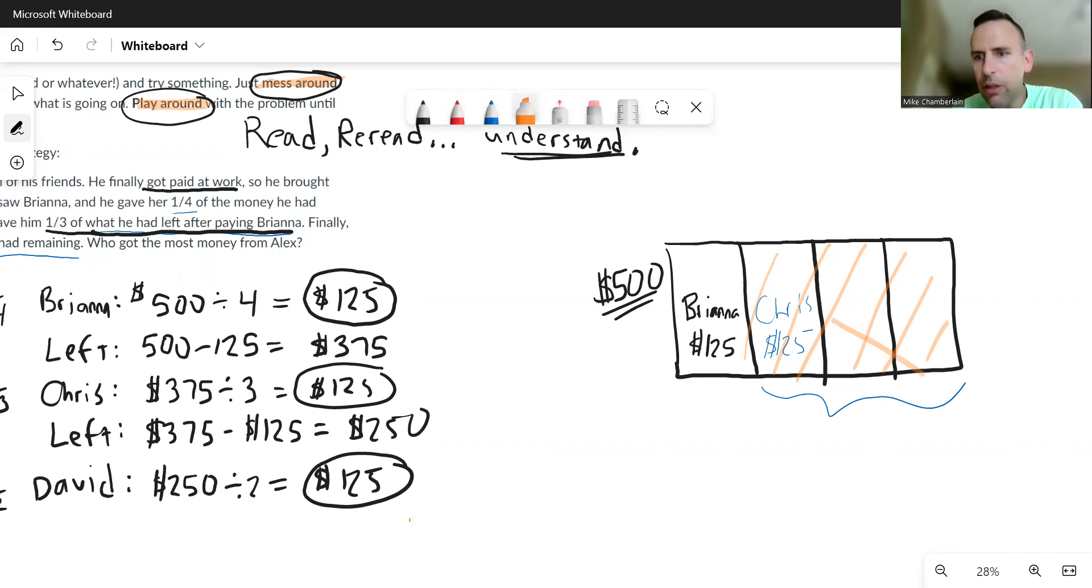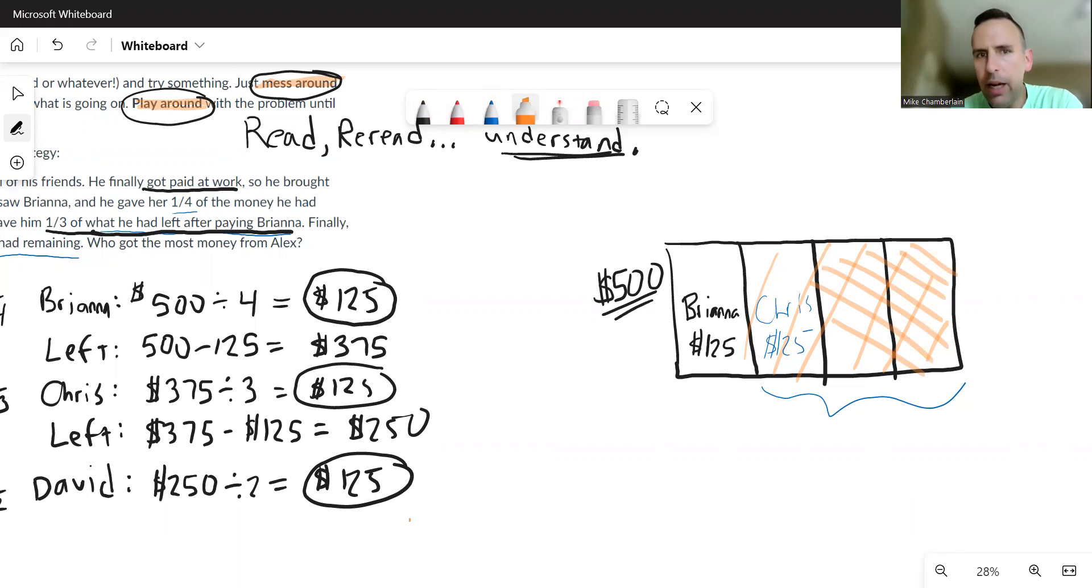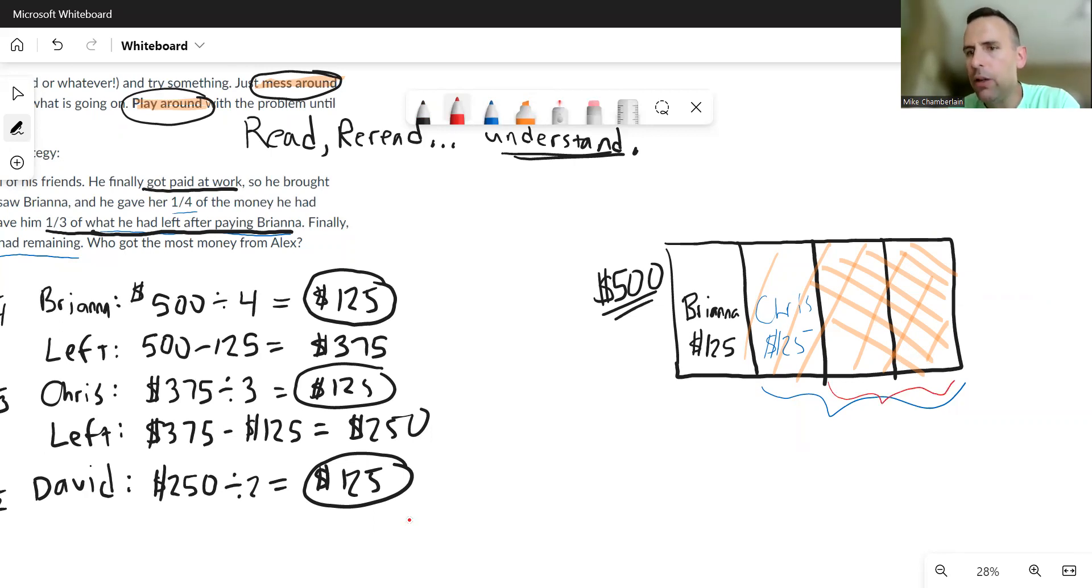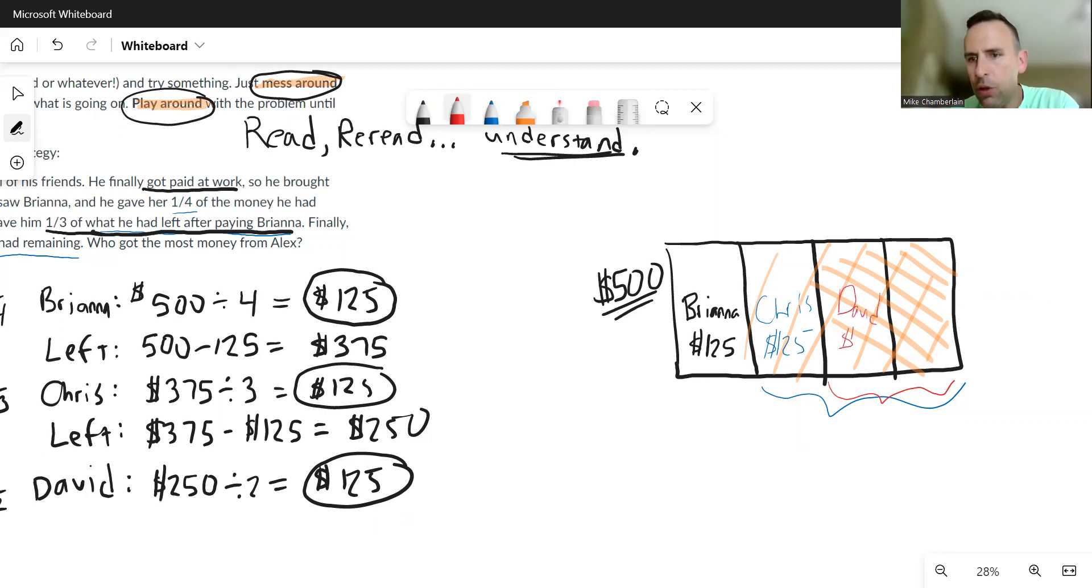I'll just double shade it, just these two rectangles to the right. Let's see, now he goes on to David. This is all that he has left here and he gives him half. Well, there's two squares, so half is one out of those two. So this one goes to David.